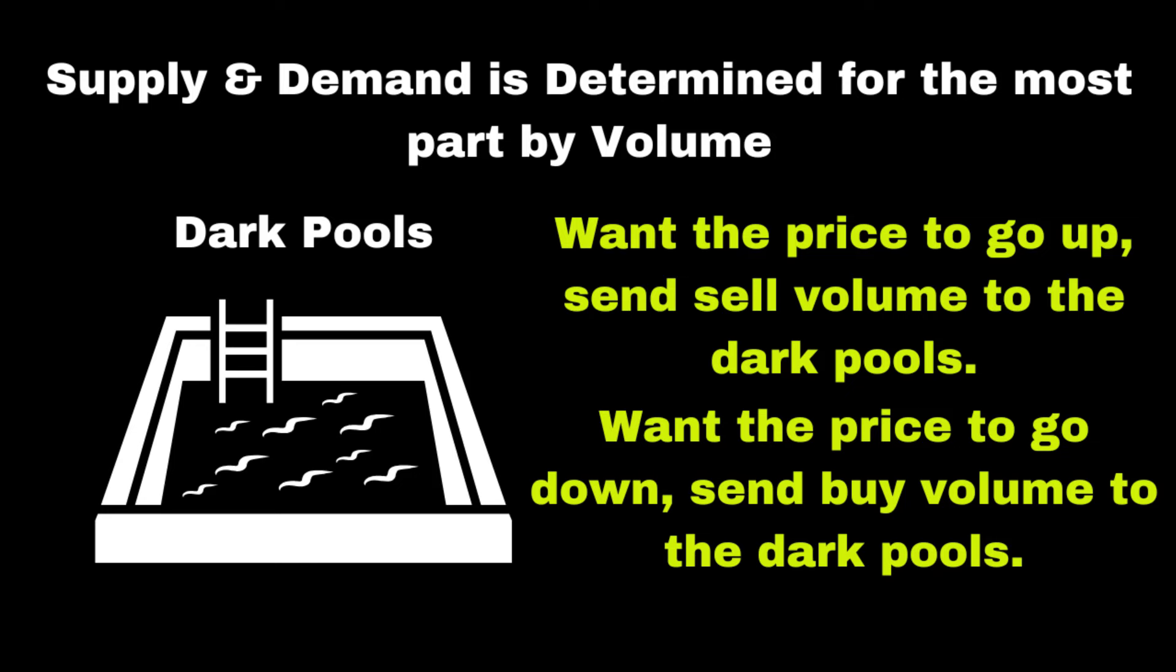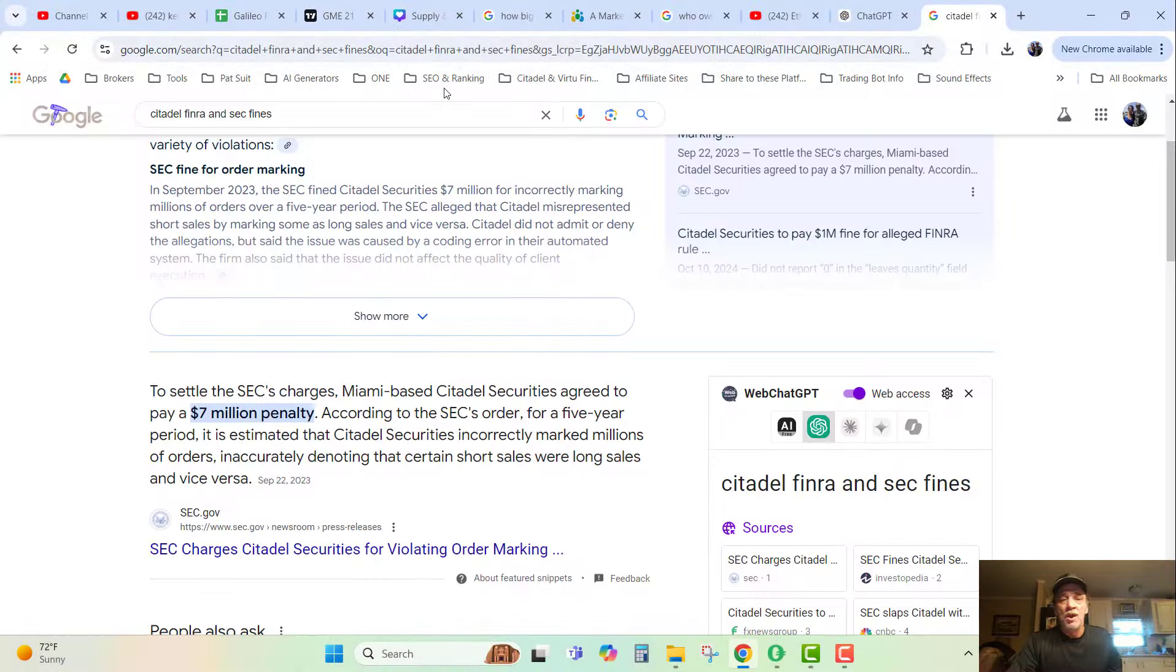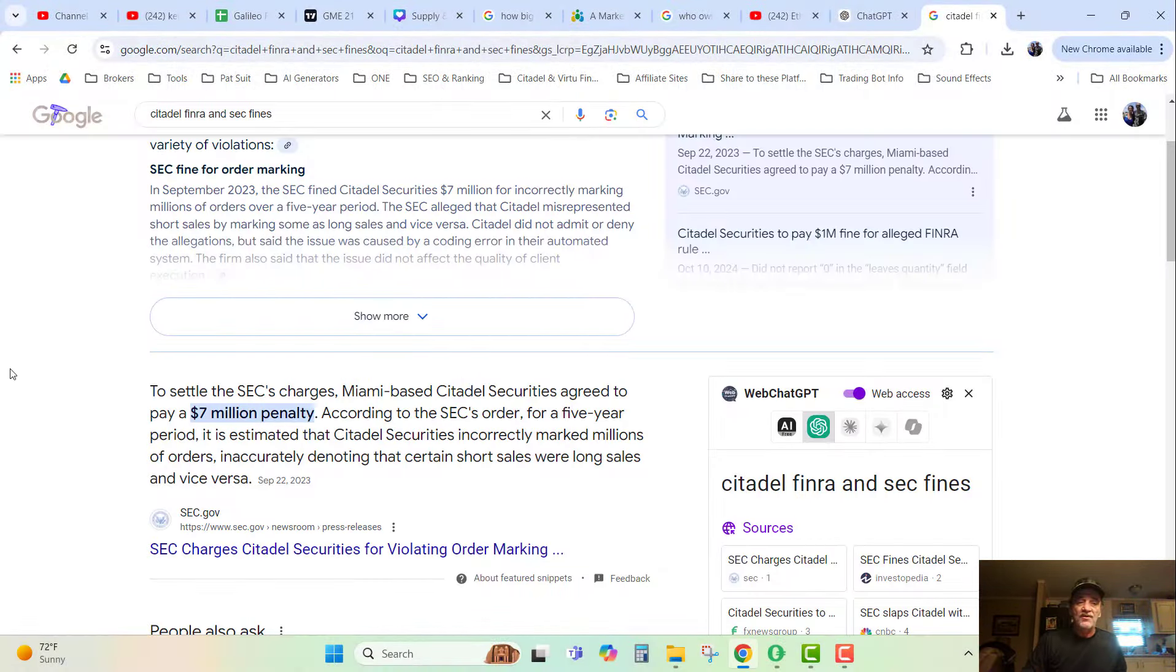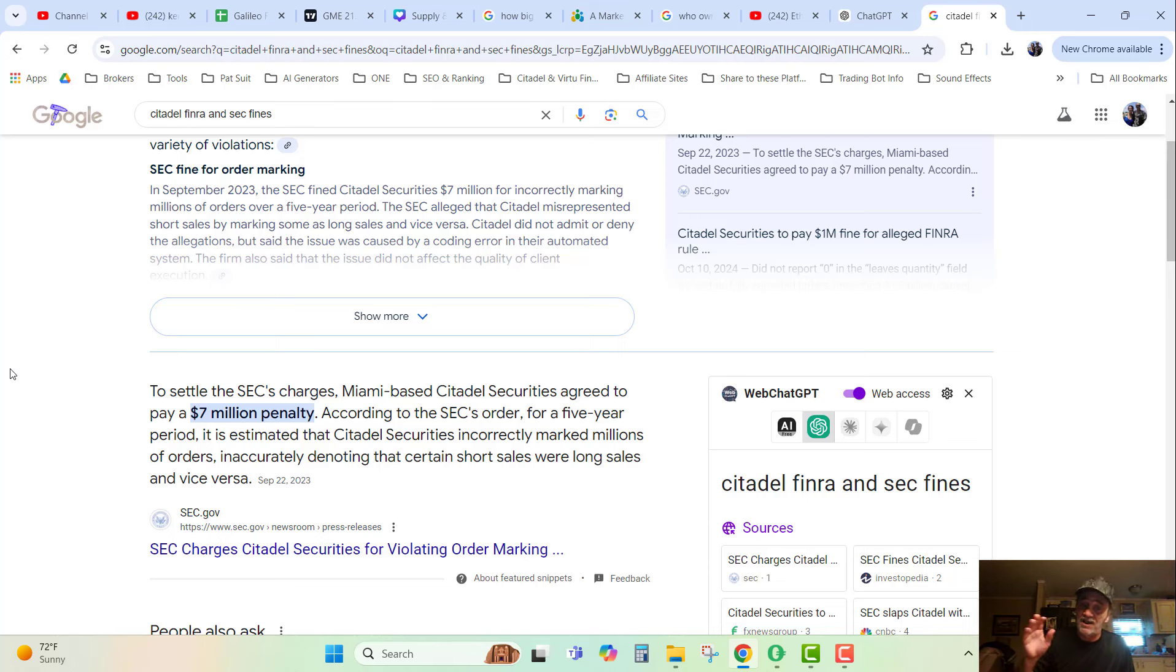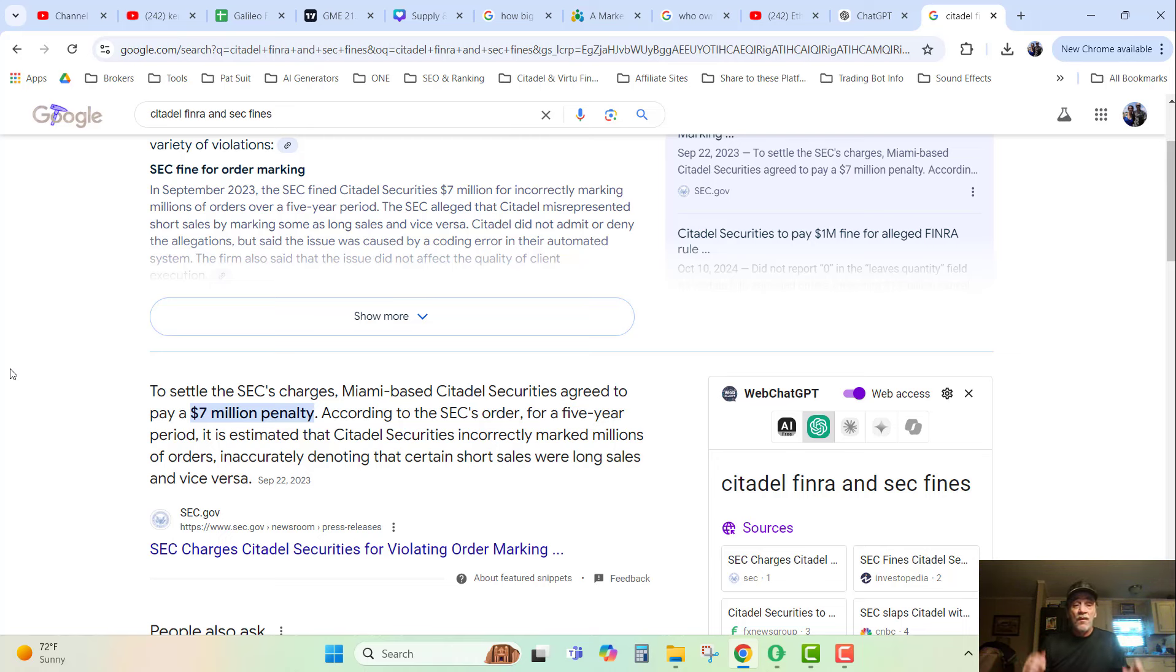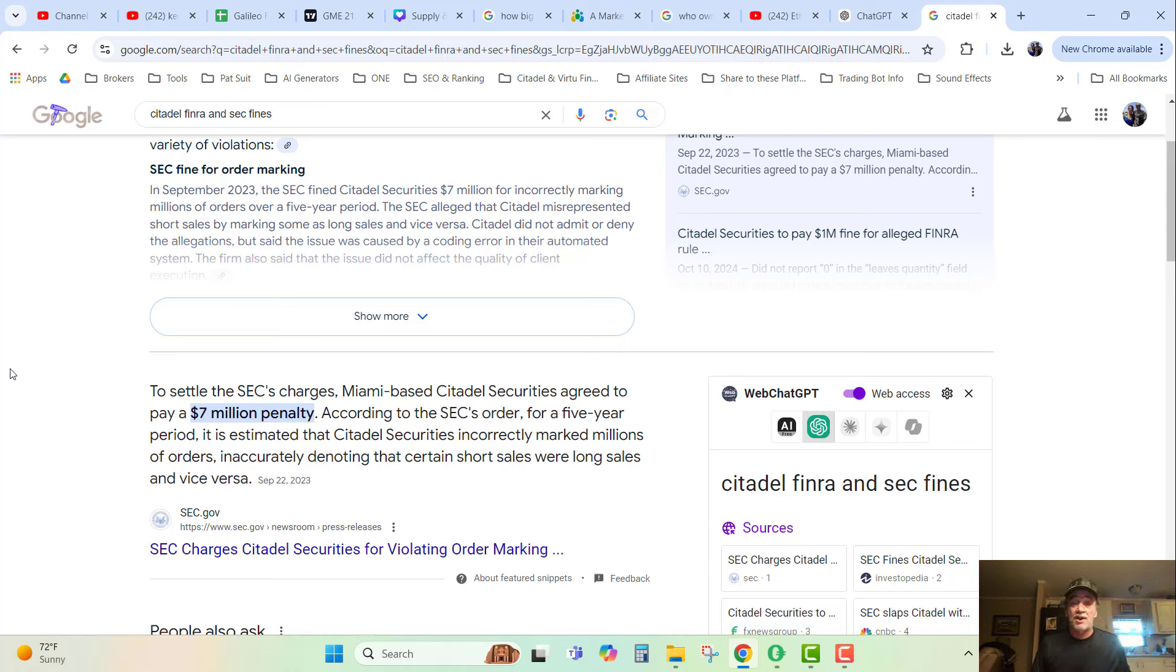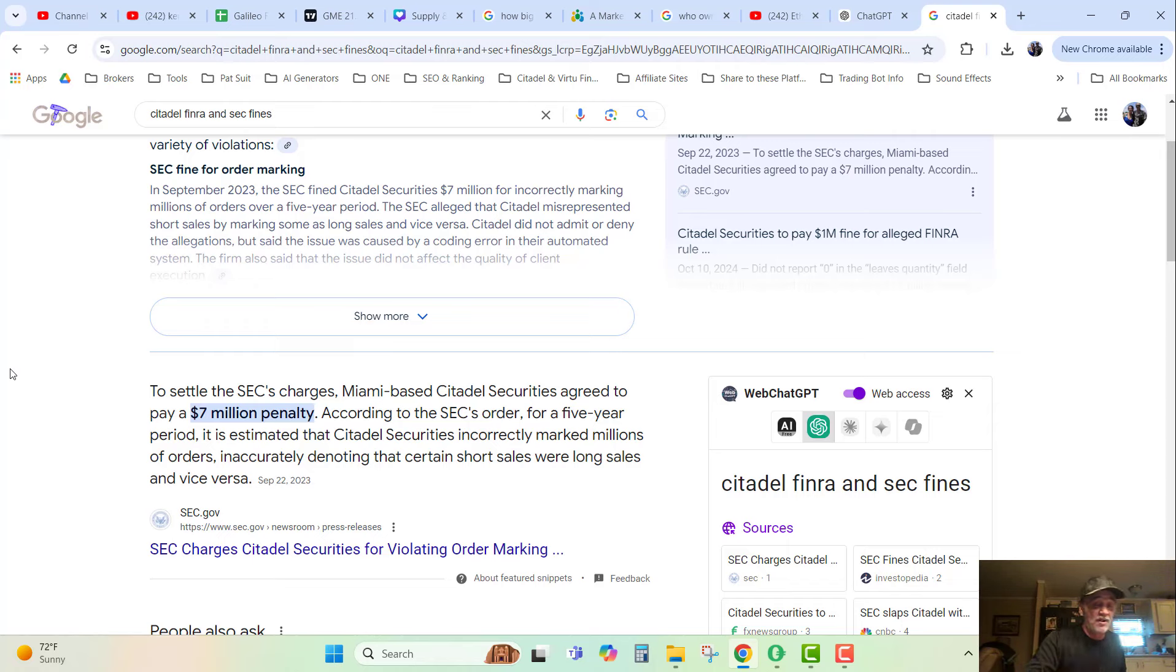Well that's just conspiracy theory CSI, really? What about right here where it says to settle the SEC charges, Miami-based Citadel Securities agreed to pay a $7 million penalty. For a five year period they estimated that Citadel Securities incorrectly marked millions of orders, inaccurately denoting that certain short sales were long sales and vice versa.